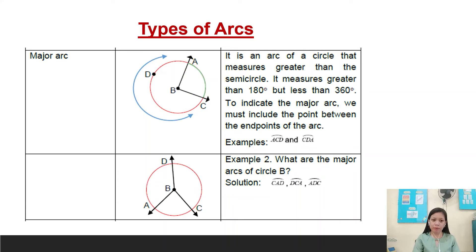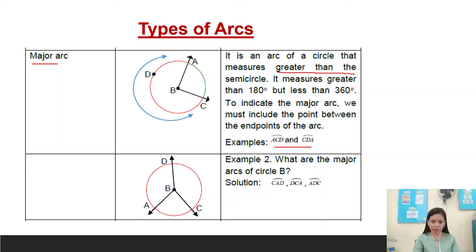Another type is major arc. It is an arc of a circle that measures greater than a semicircle — greater than 180 degrees but less than 360 degrees. To indicate the major arc, we must include the point between the endpoints of the arc. Example: arc ACD and arc CDA. Example number two: what are the major arcs of circle B? The major arcs are arc CAD, arc DCA, and arc ADC.